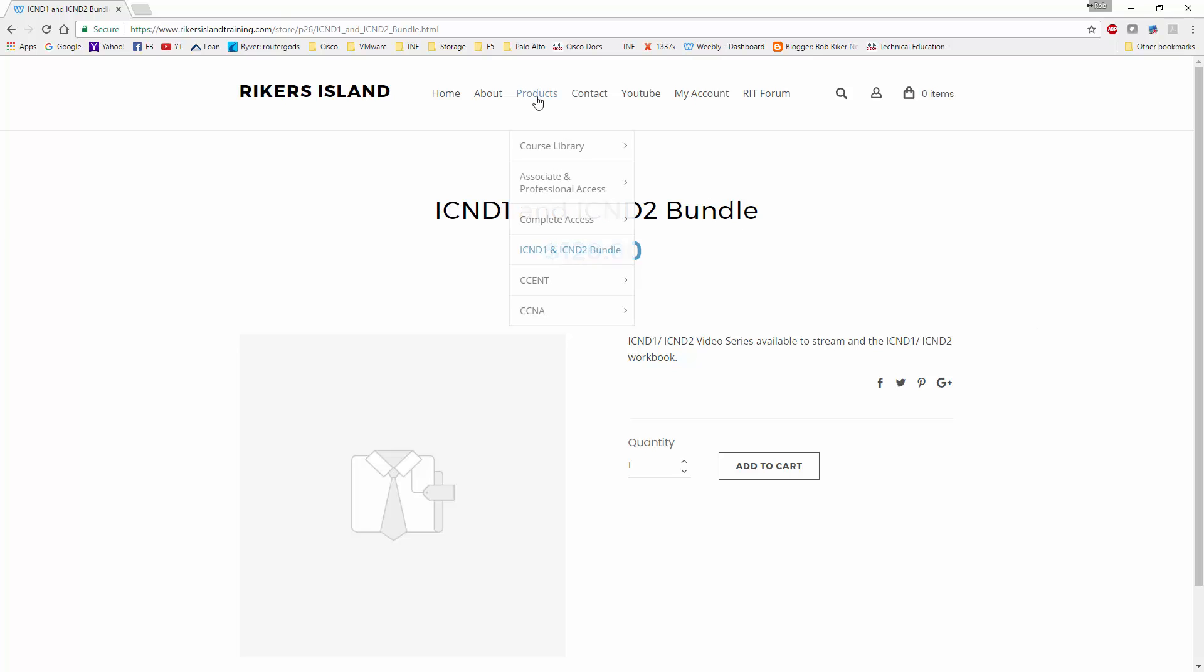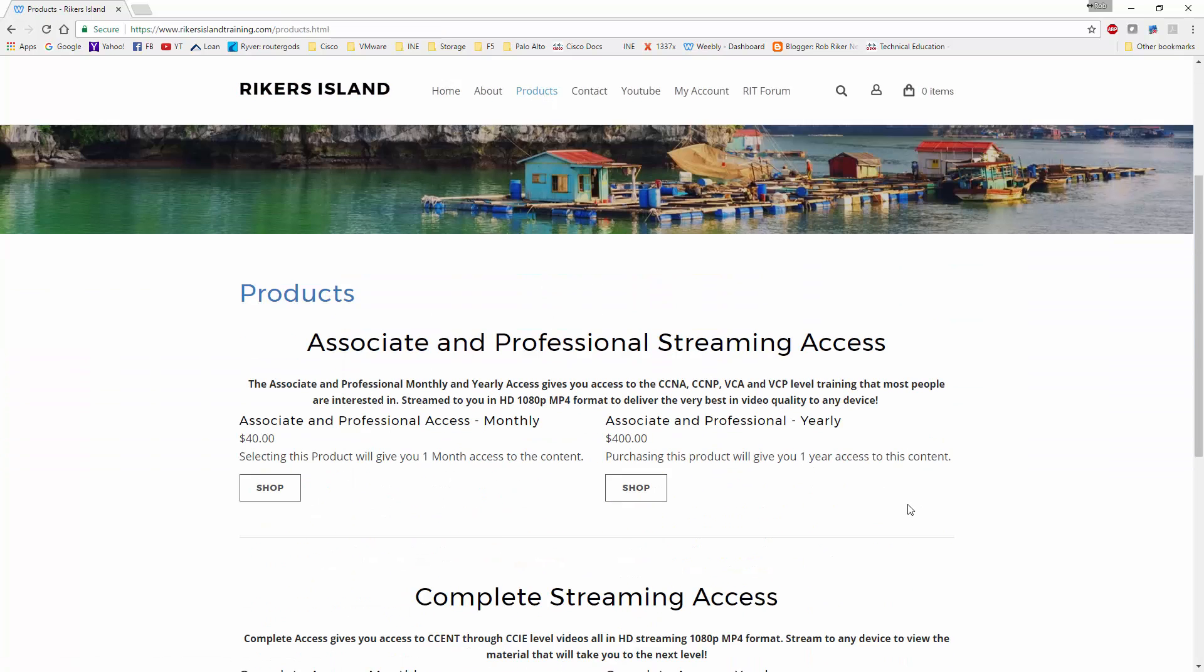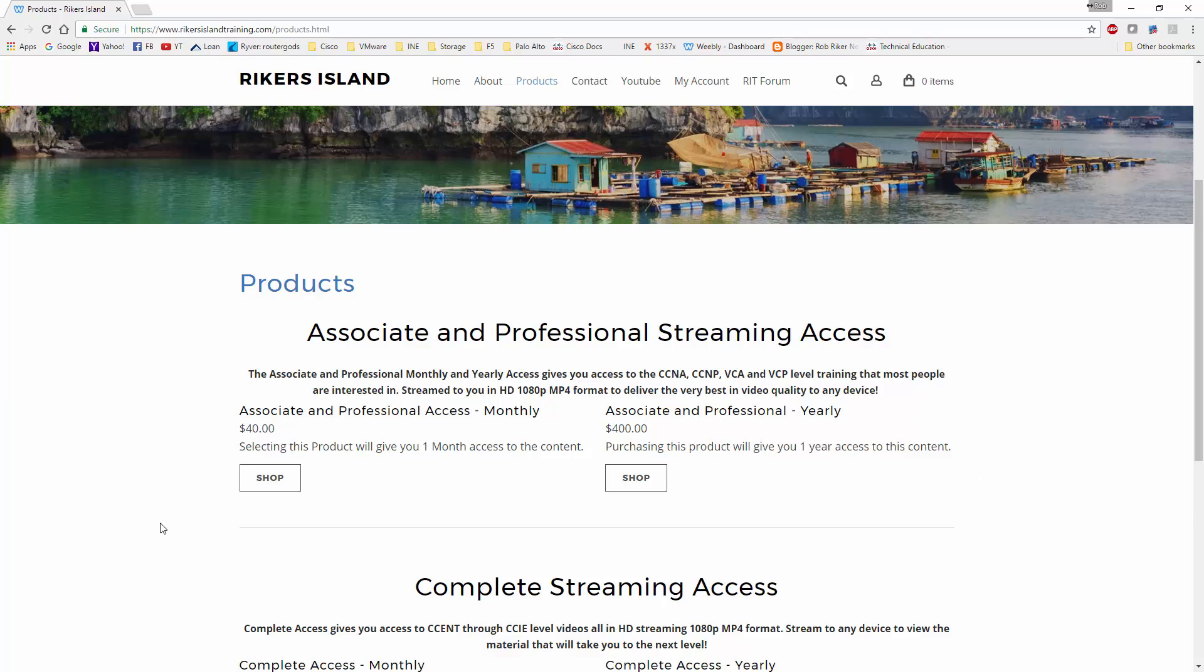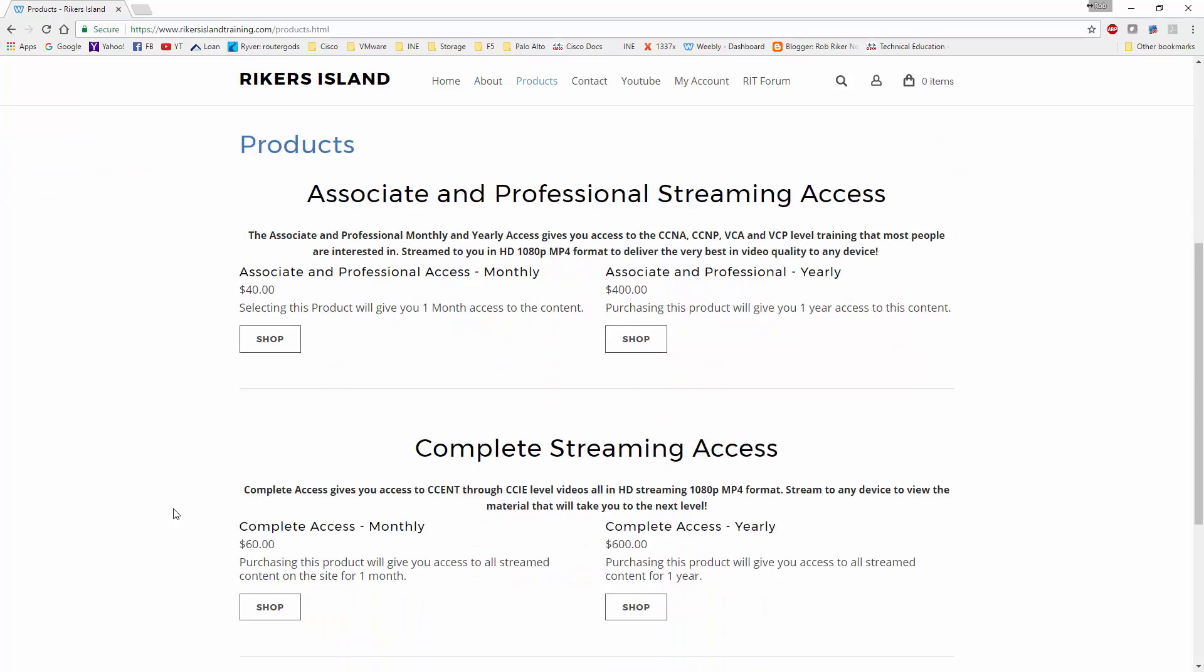It's a combination of the ICND1 and ICND2 video series in streaming format, and the ICND1 and ICND2 workbooks. Now, altogether, if you were to buy these products individually, you can buy the CCNA ICND1 video series for $45 and the ICND1 workbook for $25. So it automatically puts you at $70. Then if you were to go buy the ICND2 video series, it's not available in download format, it's only available in streaming format. So if you were to come in here, you'd have to spend $40 a month to get the access, or $400 if you do the yearly.